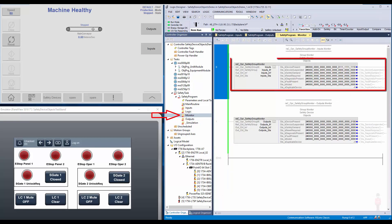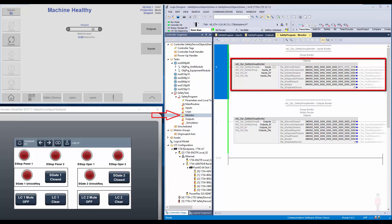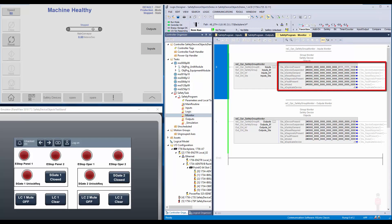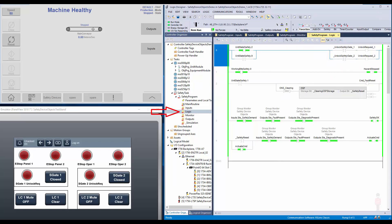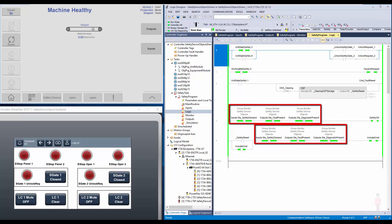The monitor routine consists of the safety group monitor instruction. This instruction provides combined information about device presence, device suspended, safety demand, reset required, diagnostic present, fault present, and device muted. All this information can be viewed on the faceplate. The logic routine contains safety logic as per the application. Instead of using the status bit of each safety instruction, I have used the combined status from the safety group monitor instruction for the logic.